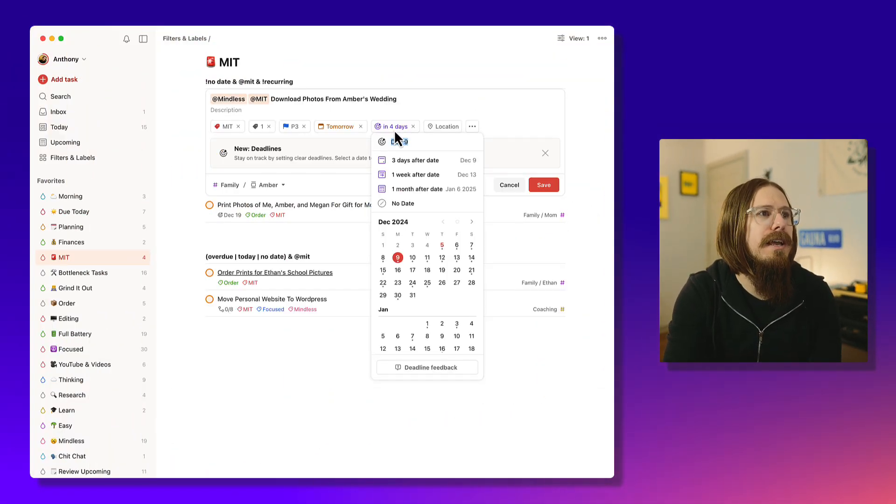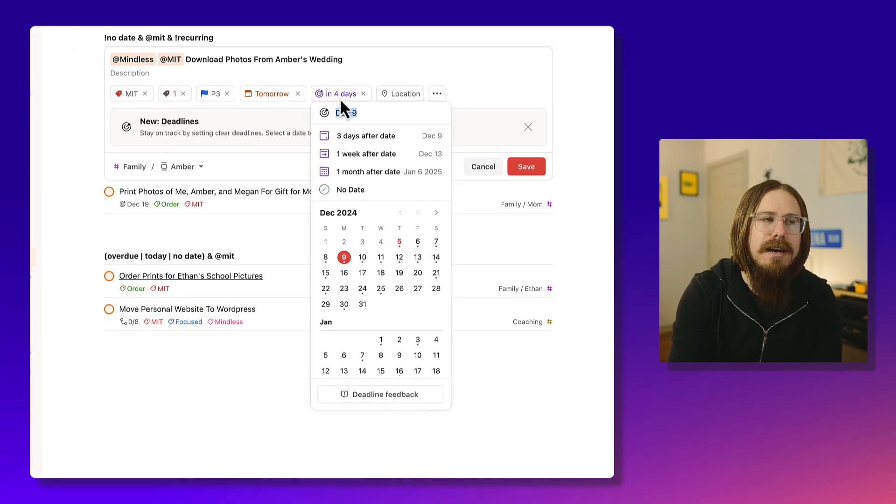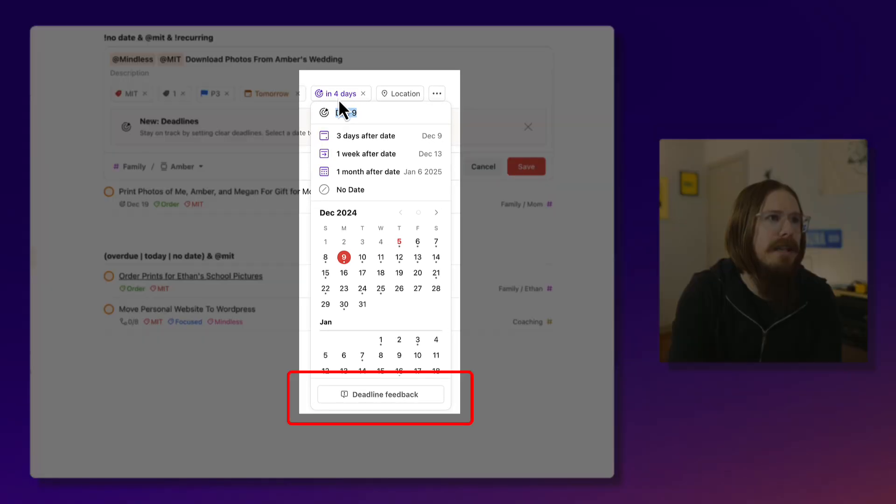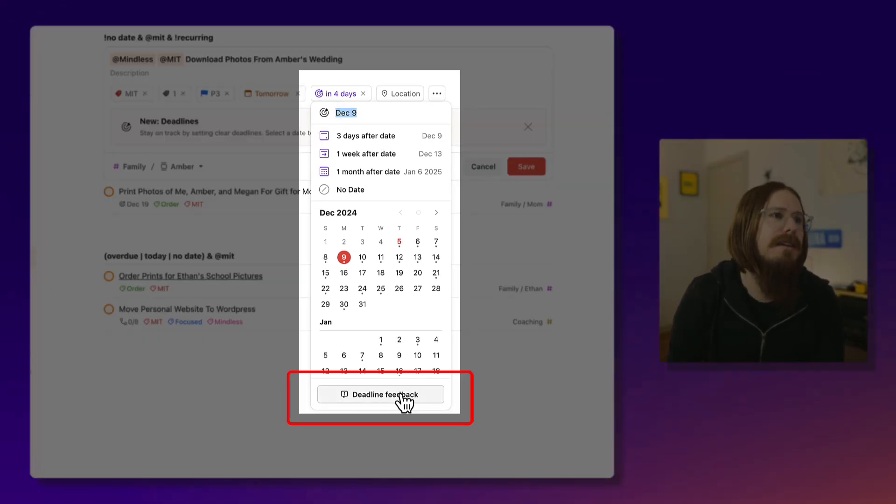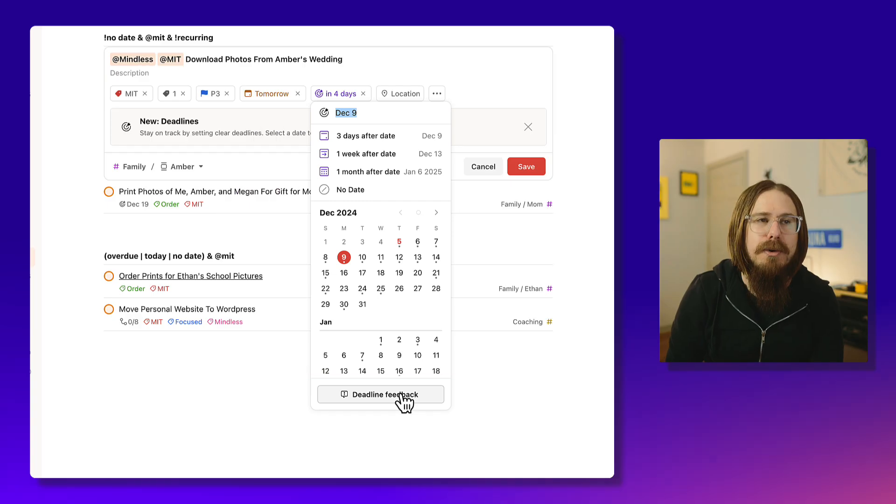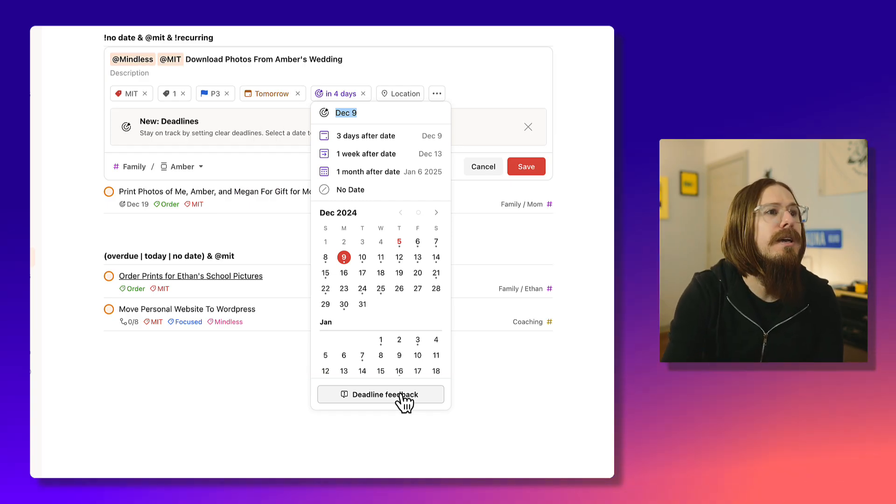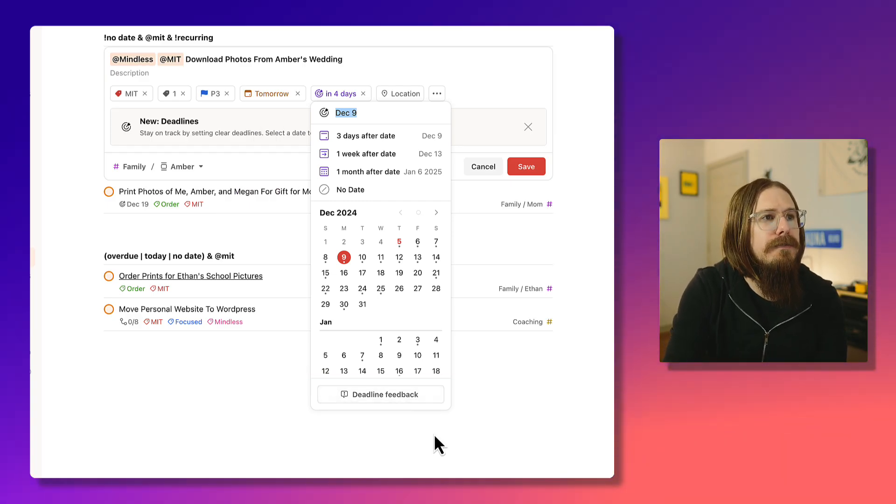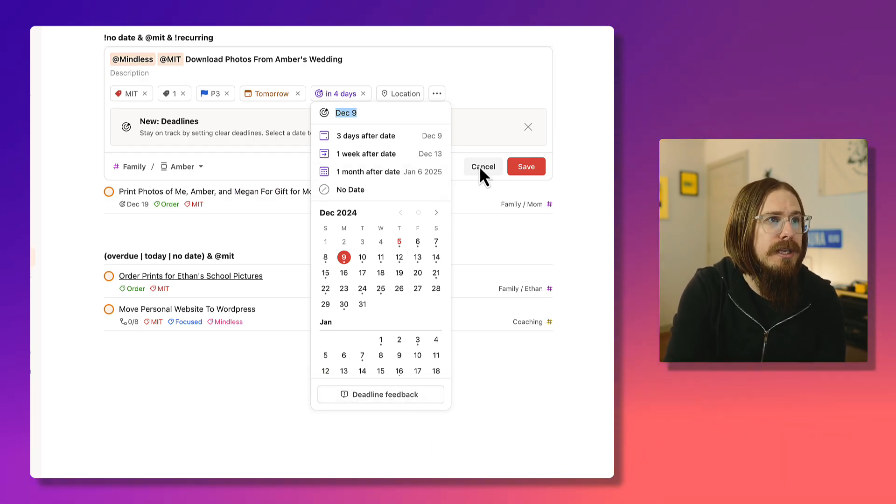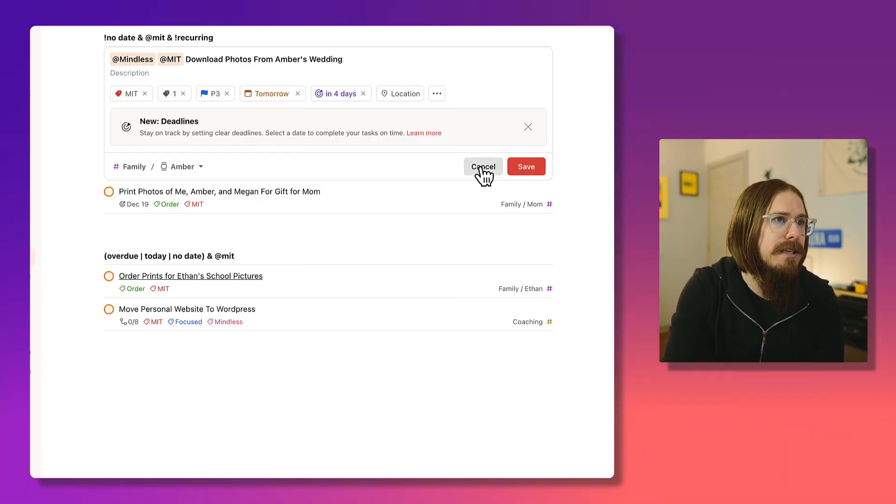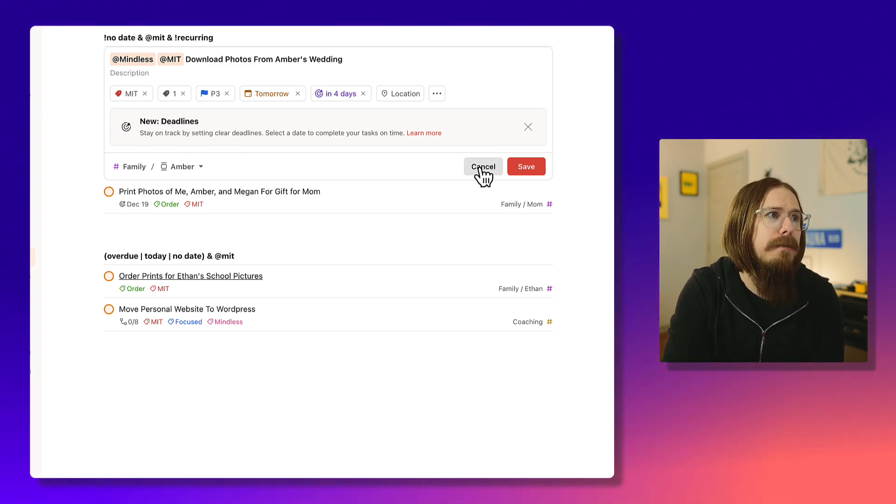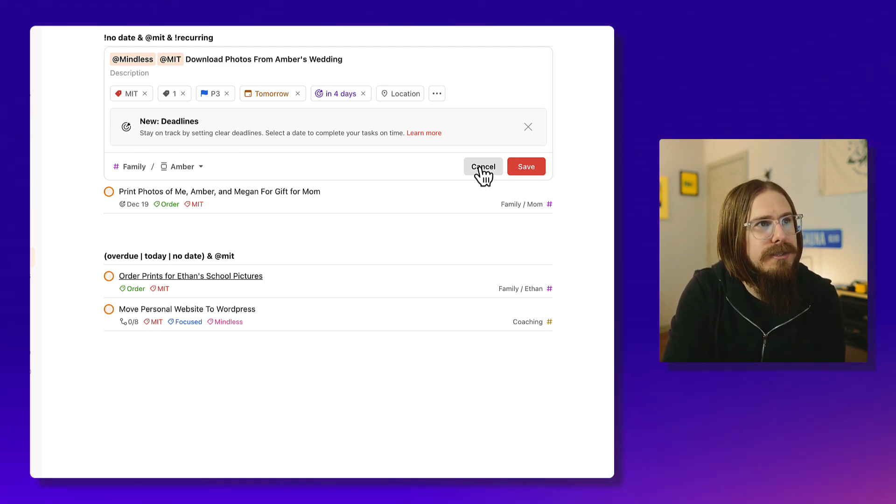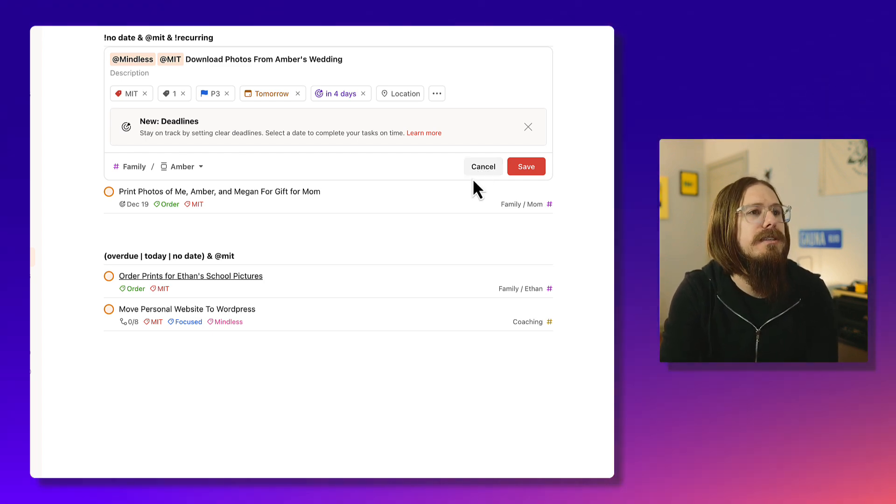Yeah, so if you go and when you're editing and adding a deadline down below, you'll see deadline feedback and click on that and submit your feedback. If you are using the deadlines feature and do want to be like, Hey, I'm confused about this, or can you change this, you can submit feedback that way. So that's the deadlines feature.